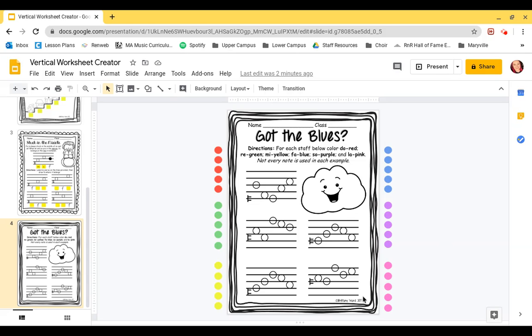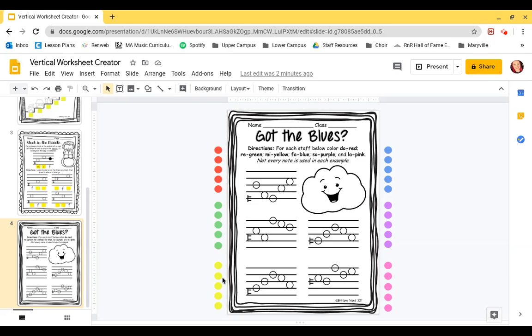we have our worksheet today. It's called Got the Blues, and we have lots of different dots on the sides of the worksheet. The reason we have those is because we're going to practice labeling each of these notes, and they're each a different color. So Do is red, Re is green, Mi is yellow, Fa is blue, So is purple, and La is pink. If you forget, it's written in